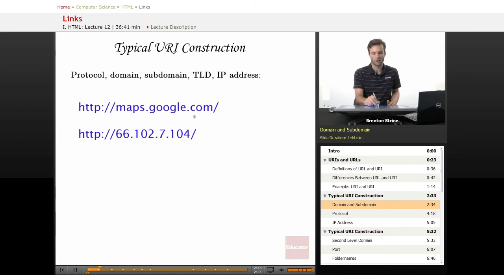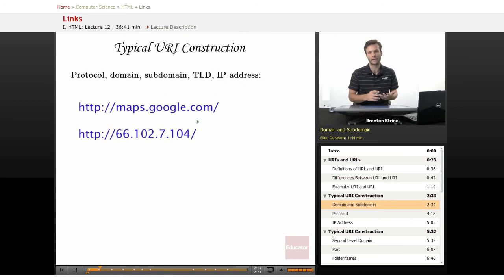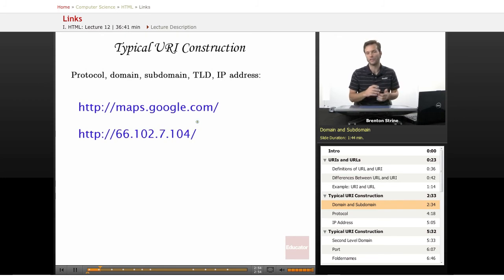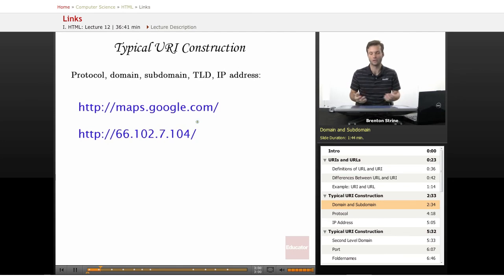.com is the top level domain. There are a lot of these: .com, .org, .net, .edu, which can indicate the type of website or even the country of origin, so like .uk would be a Great Britain website.